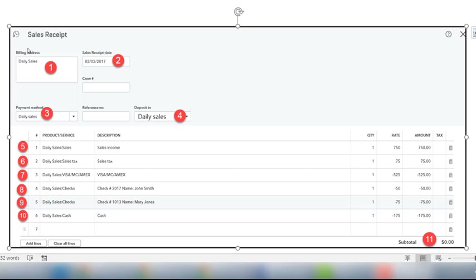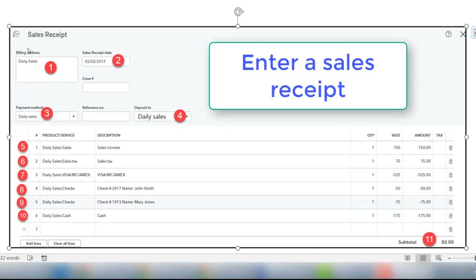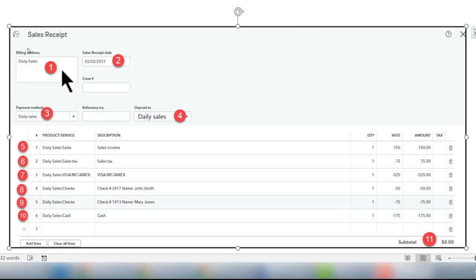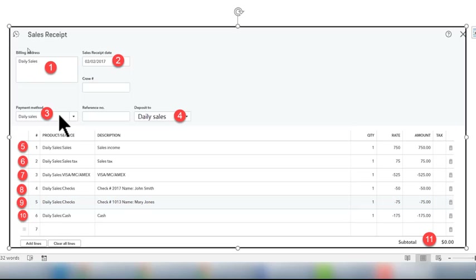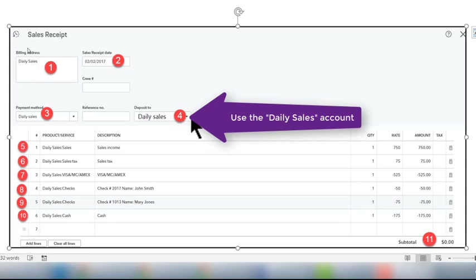Now that we've set up the chart of accounts and products and services list, we can enter a sales receipt. This is the one daily entry for that day's sales. First, set up a customer called Daily Sales — that's a one-time setup. Choose Daily Sales as the customer. The sales receipt date is the date for which you are recording the sales. For the payment method, set up a new payment method called Daily Sales. The deposit-to account should be the Daily Sales account we set up in the chart of accounts.